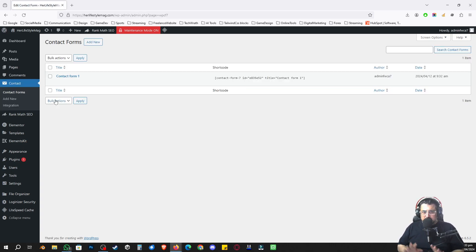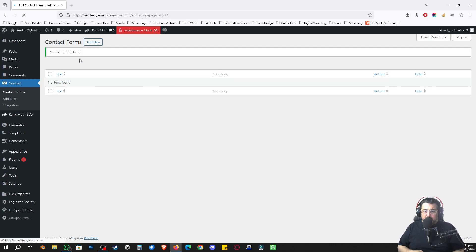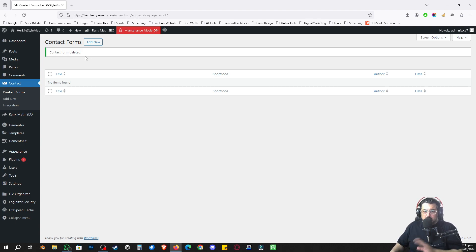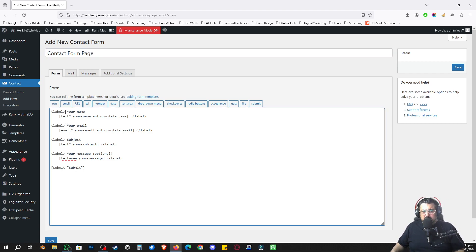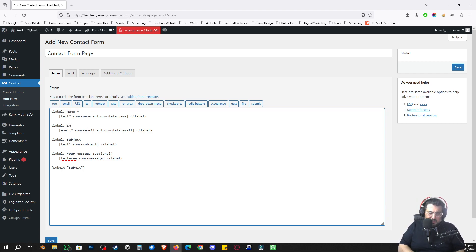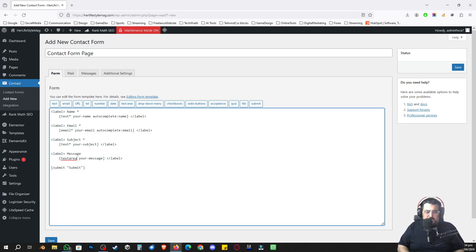Once activated, I'll refresh by clicking Dashboard and go to Contact Forms. Contact Form 1 is there by default. I'm going to show you how to create a new form — the technique and plugin I'll show you can be applied to existing forms as well. By default the form has fields for your name, email, and subject — I'm going to change the labels to Name, Email, and Subject, all marked required with an asterisk.